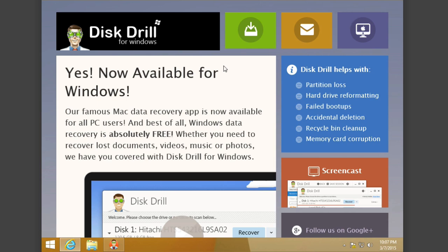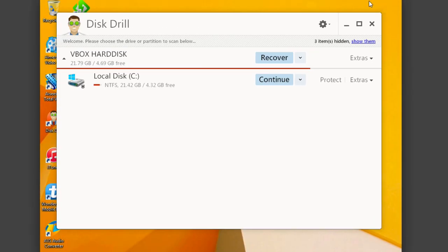It's a great way to recover lost documents, videos, music, and more, all via Disk Drill. You can see here it has a really clean and simple interface. Basically, it'll showcase all your hard drives and partitions here under your main directory here.